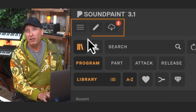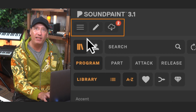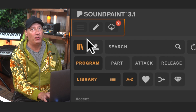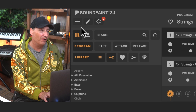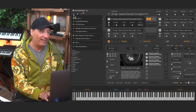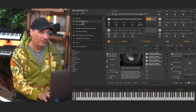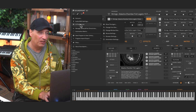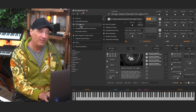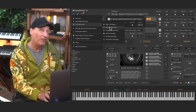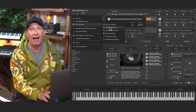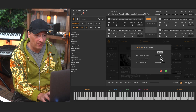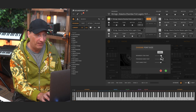In Soundpaint 3.1, we've added three new icons to the top left of the UI. First of all, you'll find our tried and true settings — account, audio, and MIDI settings. We also have UI preferences here. If you don't know this one, you can actually adjust the font size of everything inside of the UI.